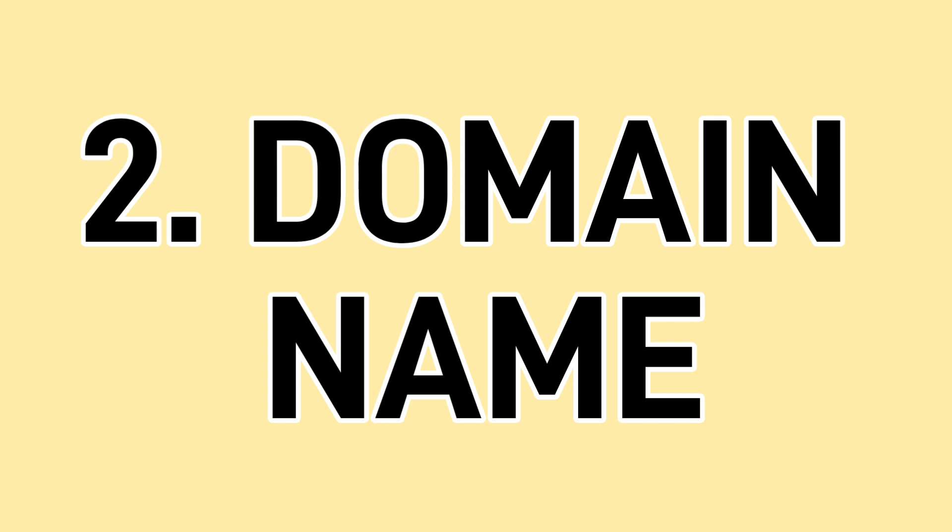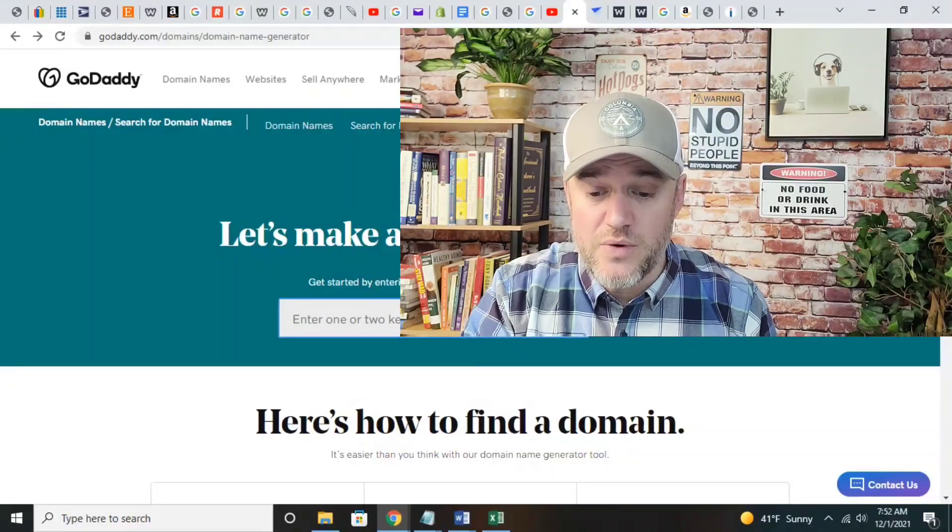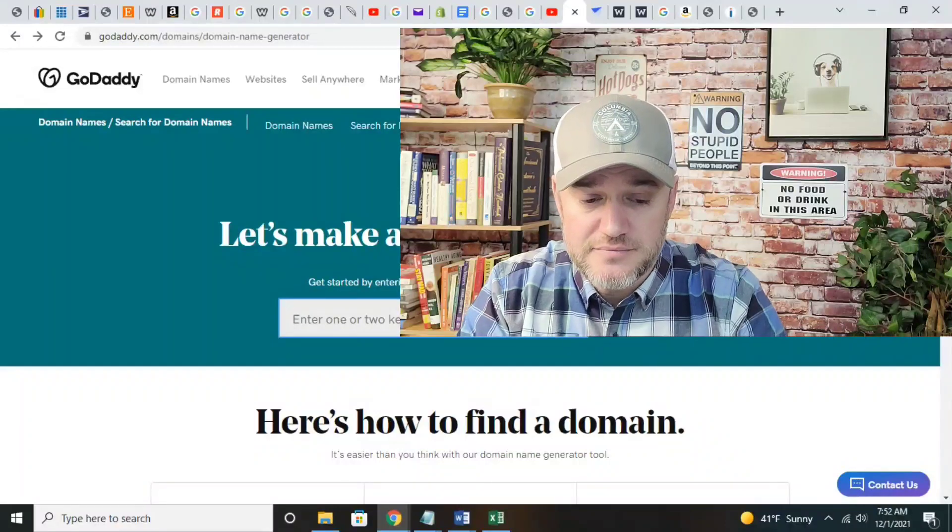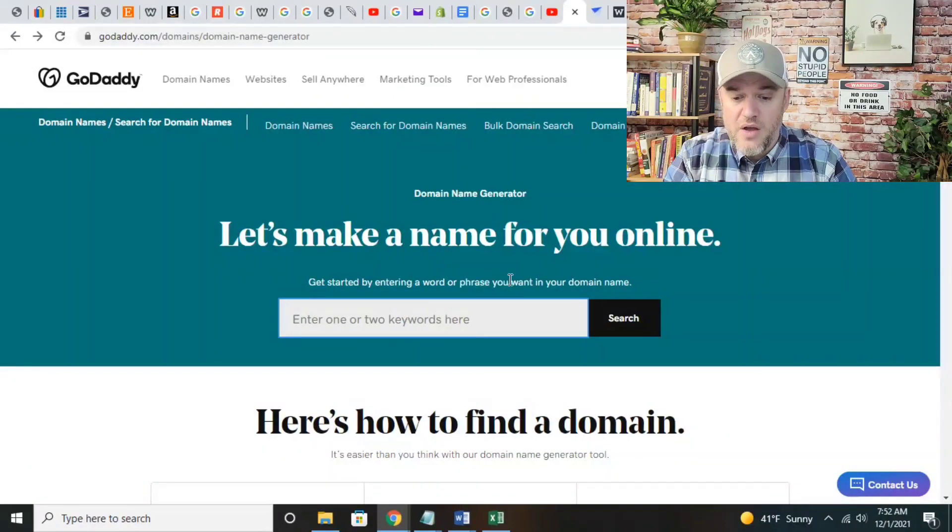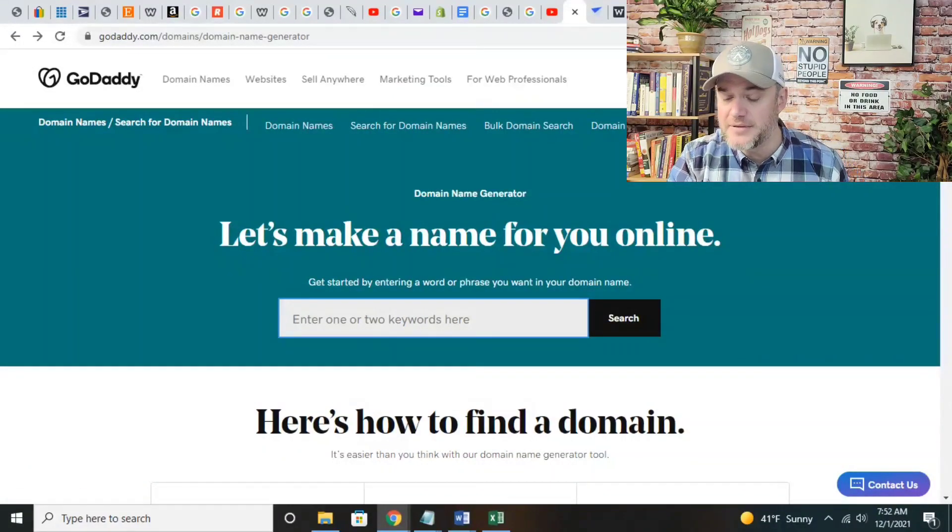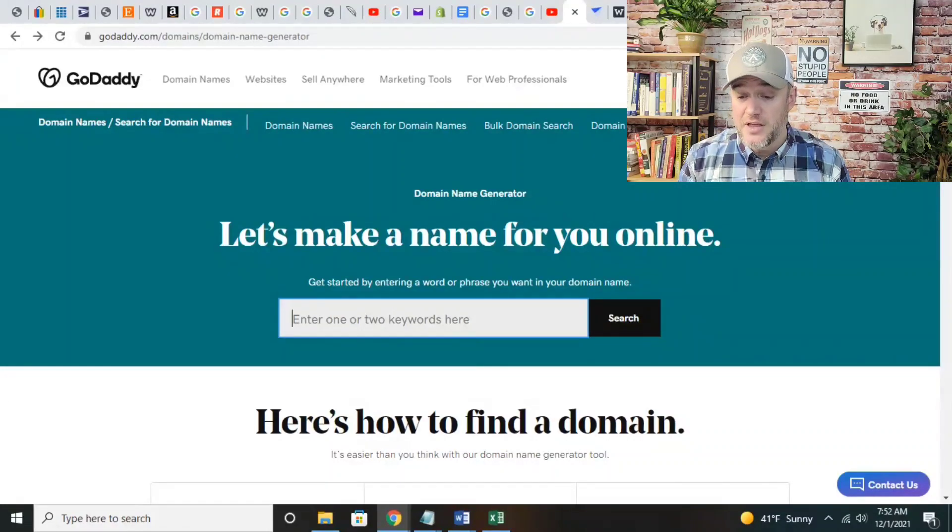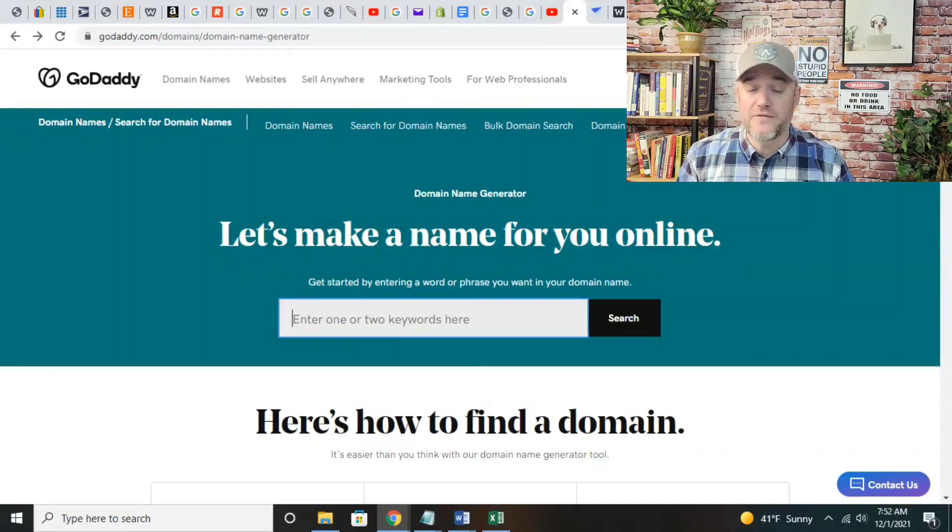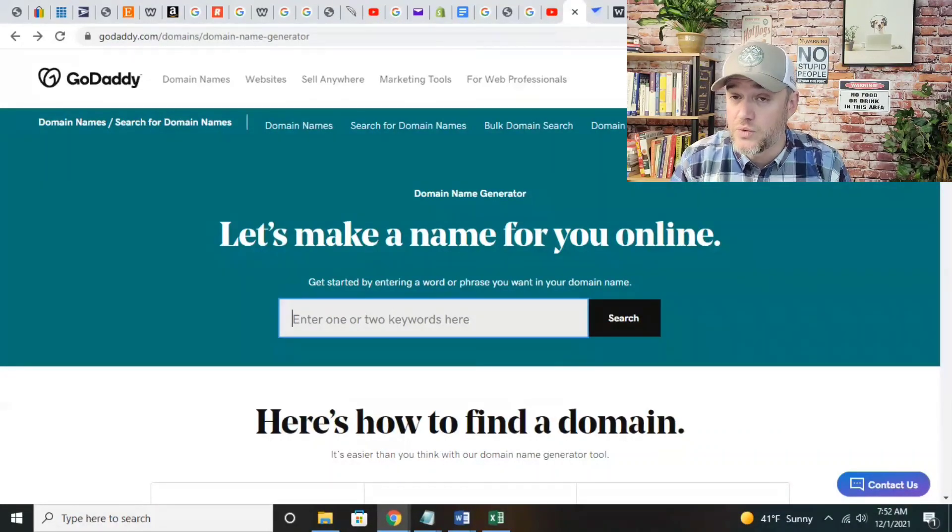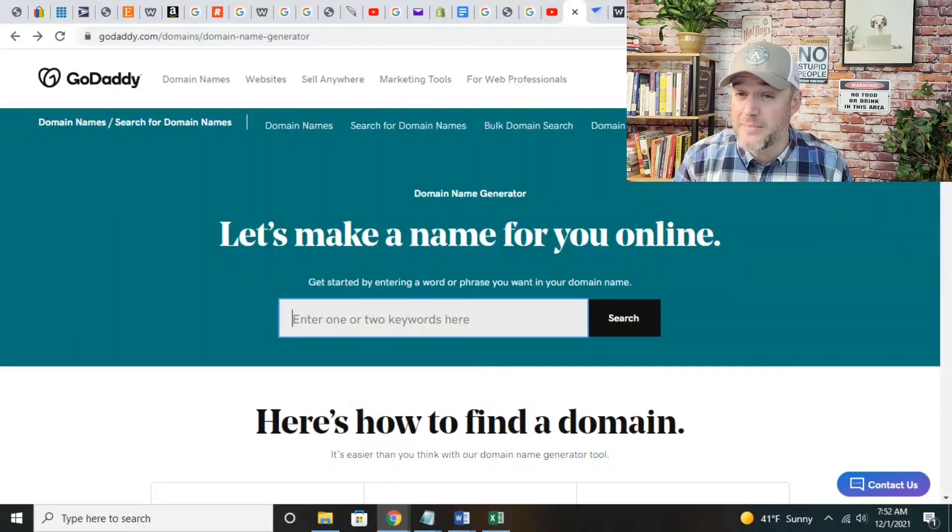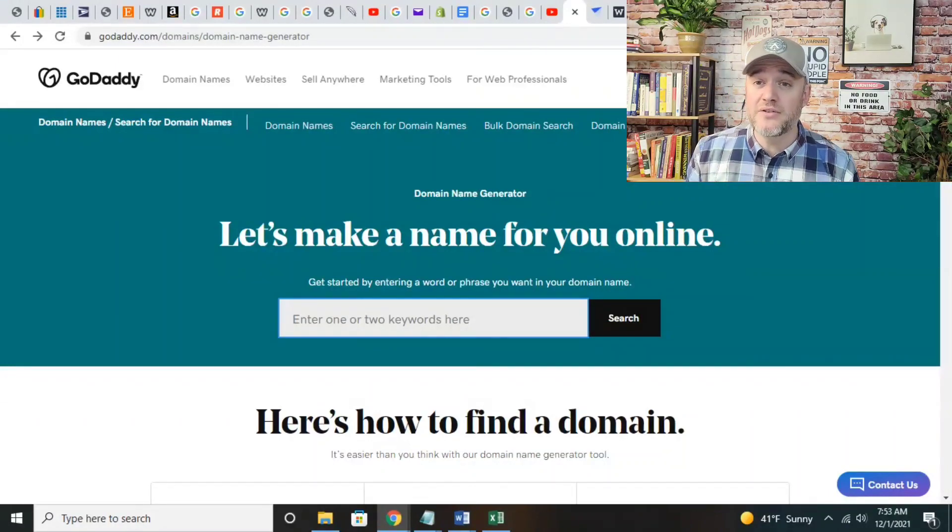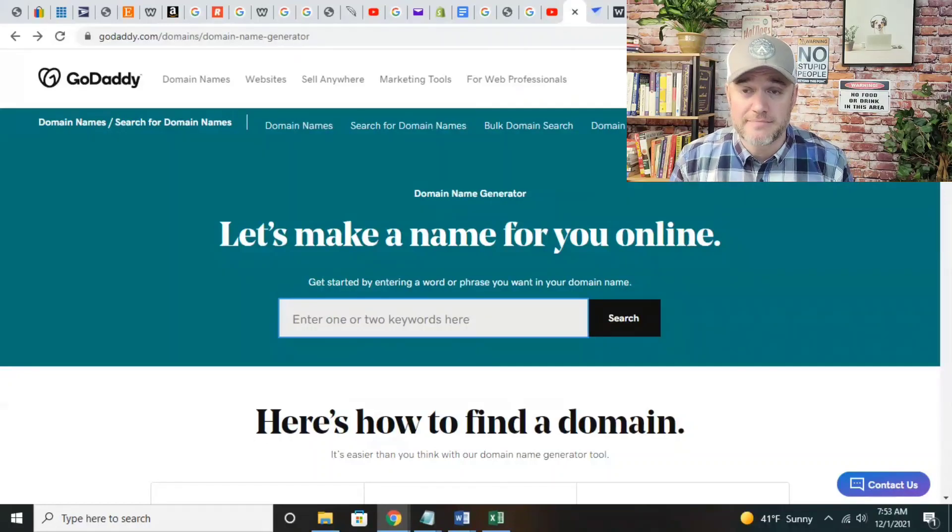The second thing you want to do is figure out a domain name. You want to make sure that the domain name is kind of tied to what you're selling. If you're in real estate, you probably don't want to have a domain name that says chocolatechipcookies.com because it has nothing to do with real estate. Let me show you really quick how you can find a domain name. I got GoDaddy up here on my laptop. GoDaddy is a great place to find domain names. You can do it on Shopify, WooCommerce, BigCommerce, even Weebly.com. There are literally hundreds of places that you can get a domain name.